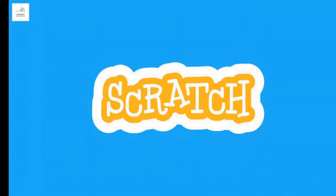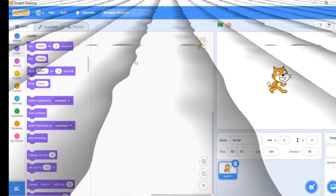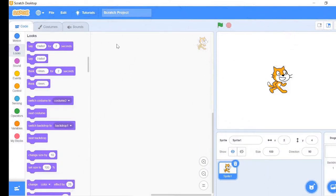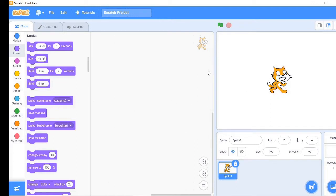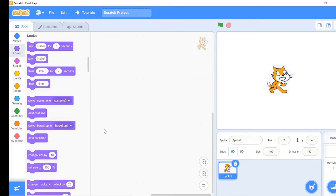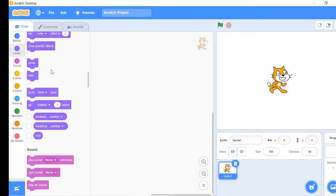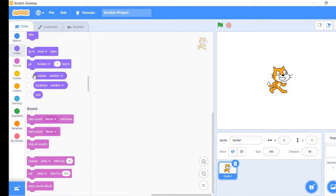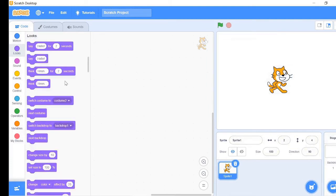Today we are going to do the same with the looks blocks. So let's go. First, let's understand what are the looks blocks. The looks blocks are used to control a sprite's appearance. They are color-coded purple and unlike the motion blocks, they are available for stage. They consist of 17 stack blocks and 3 reporter blocks.